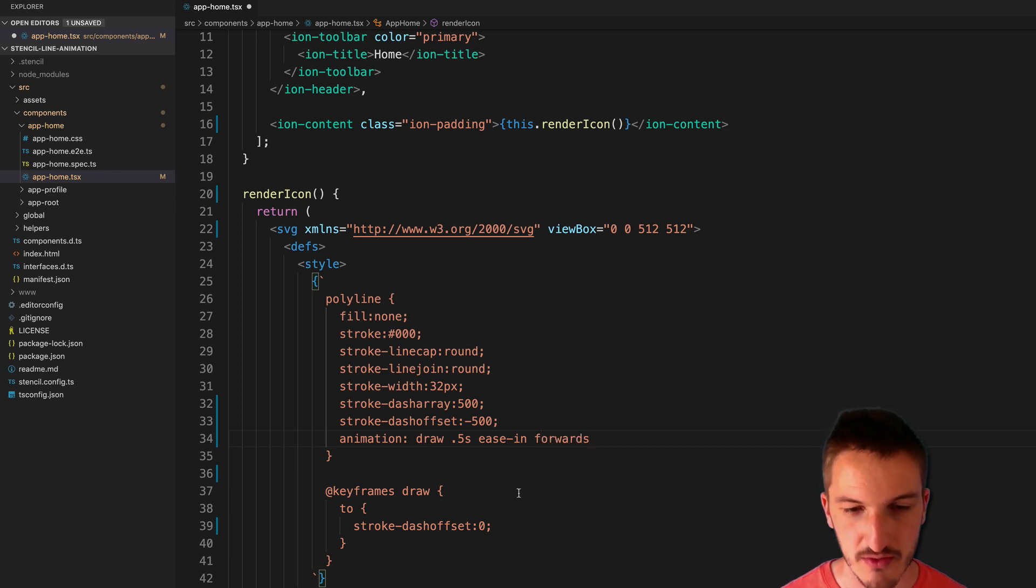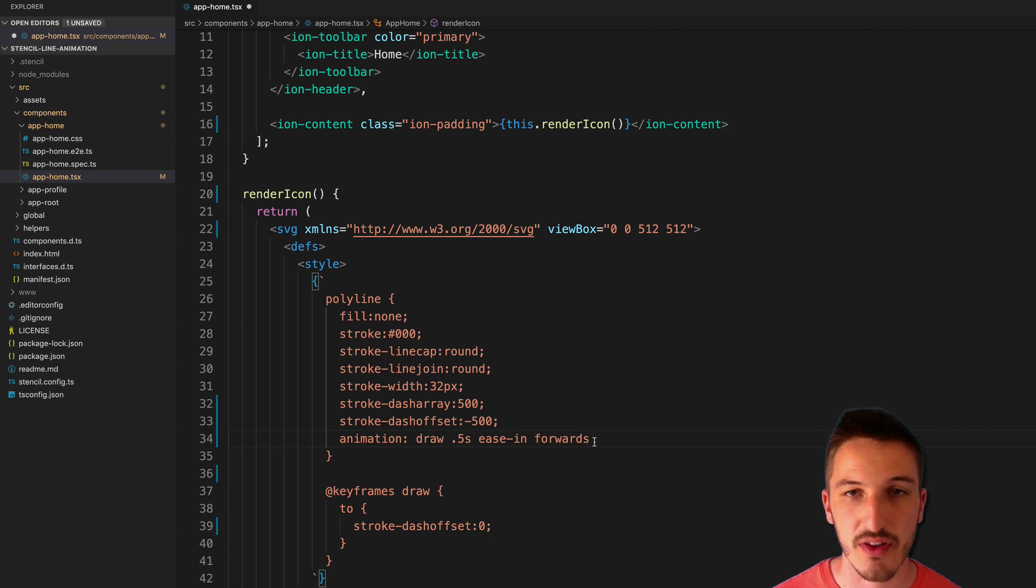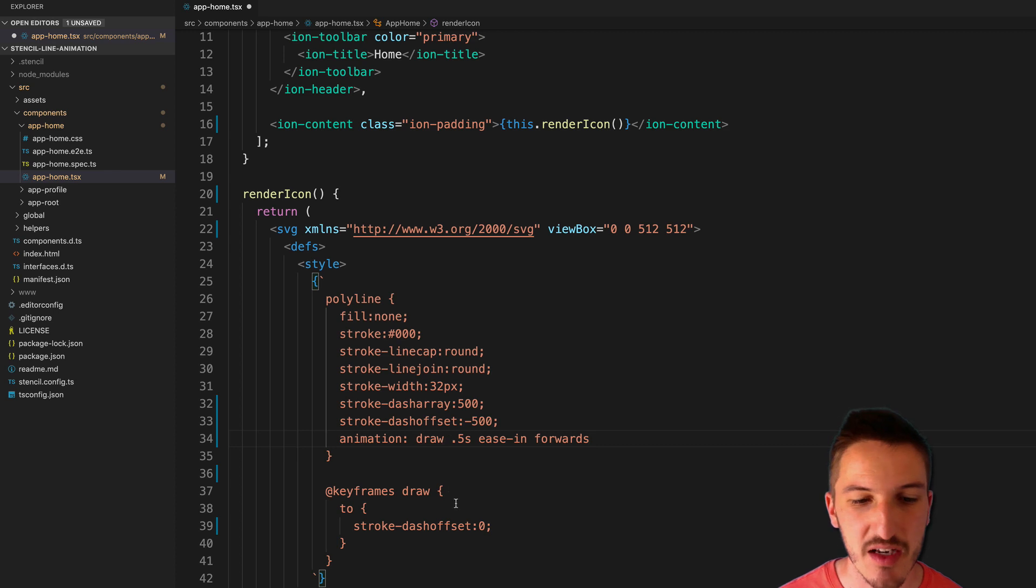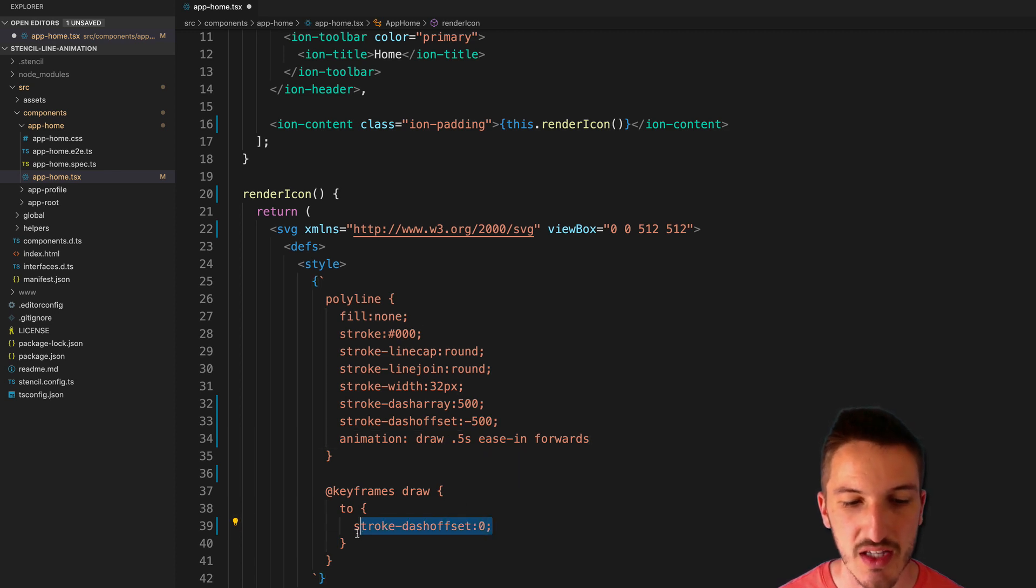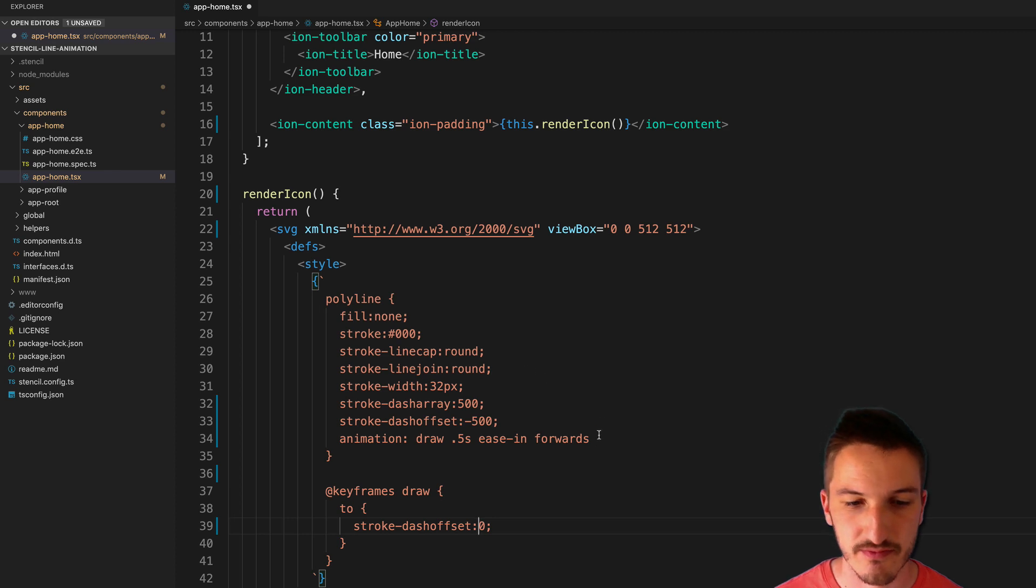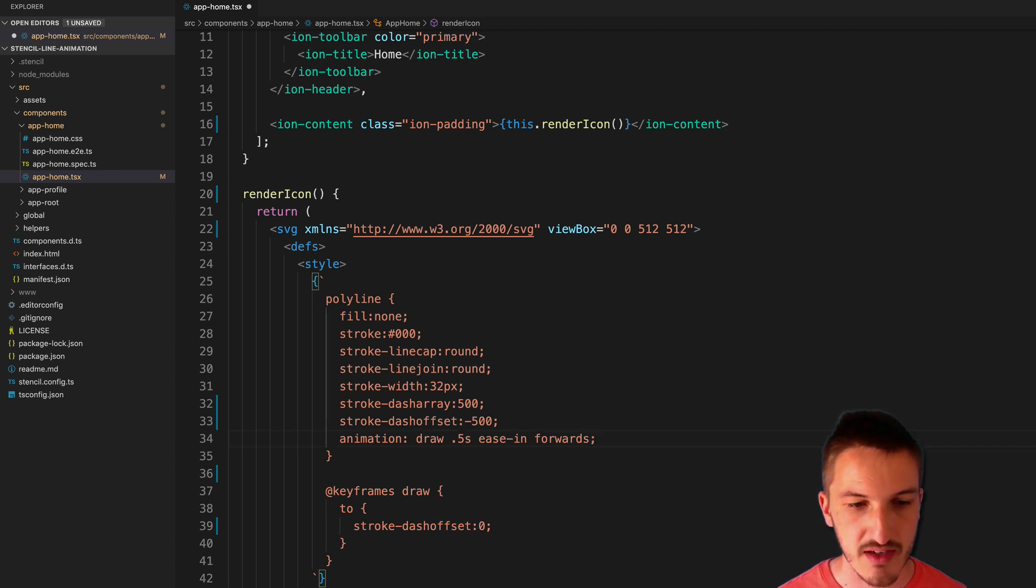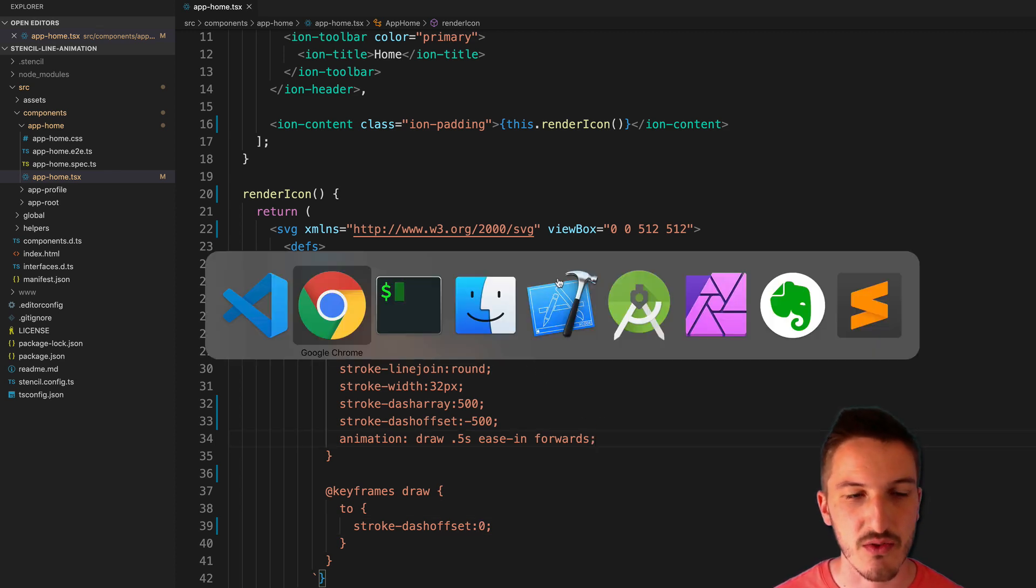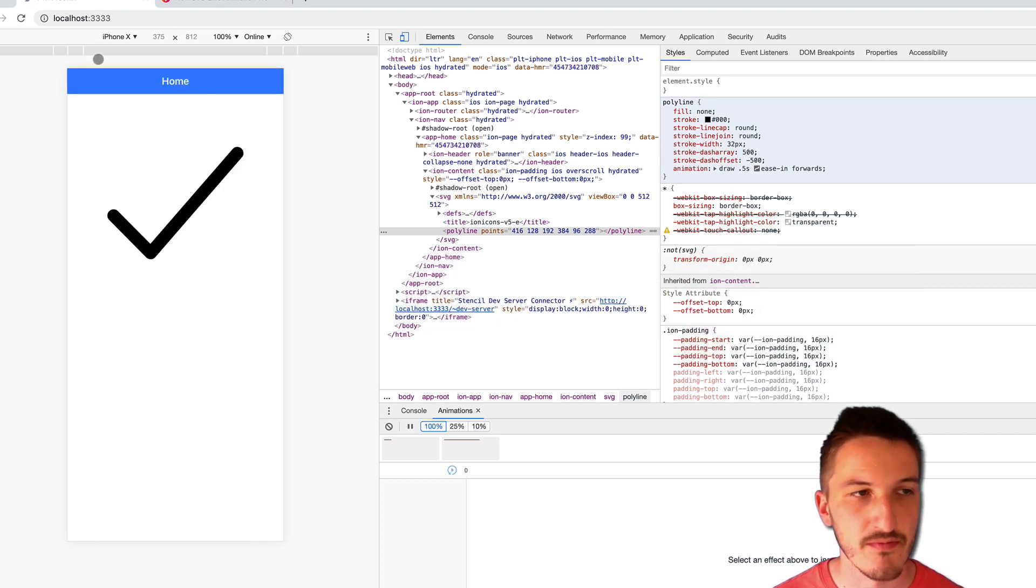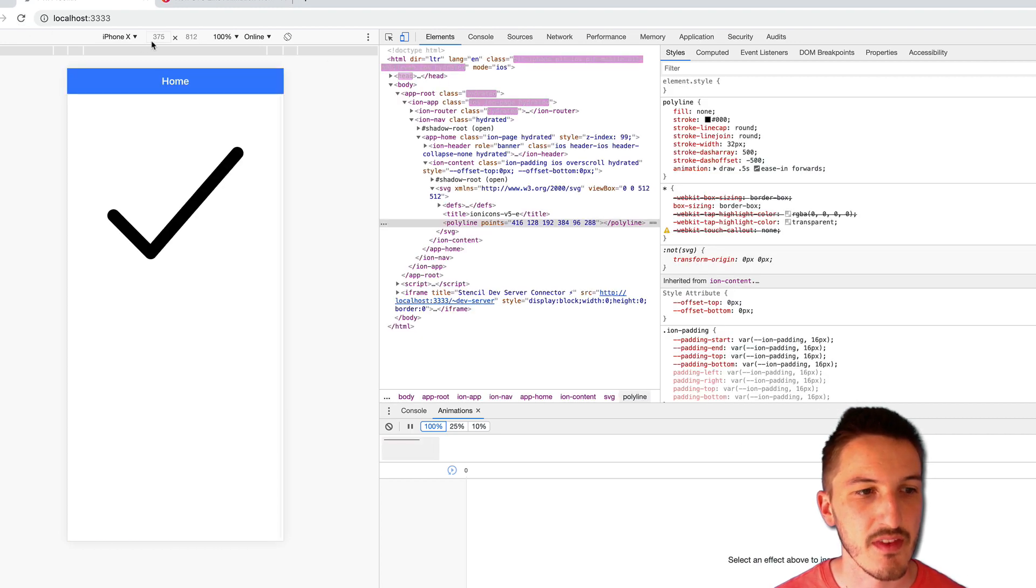And so basically what we want is for the element to retain the properties of the animation. So when this animation finishes, we want it to keep a stroke-dash-offset of zero. So we'll save that. Go back into the browser and we'll refresh that.